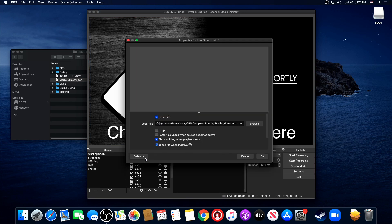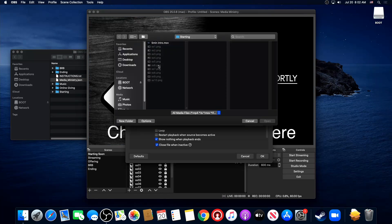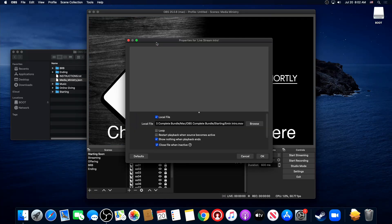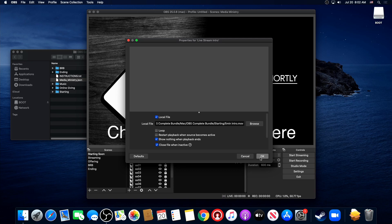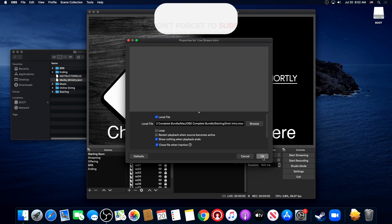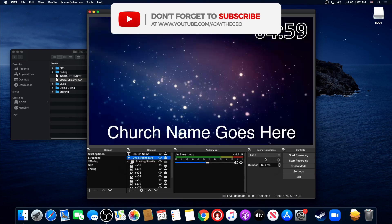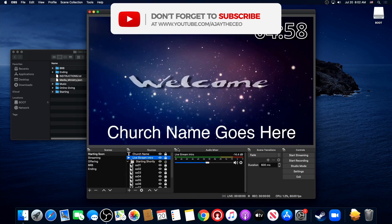Alright, now we're going to do the same thing for our intro video. All the settings just need to stay the same. You don't need to change anything. We're not looping, we're not restarting. All that is fine.